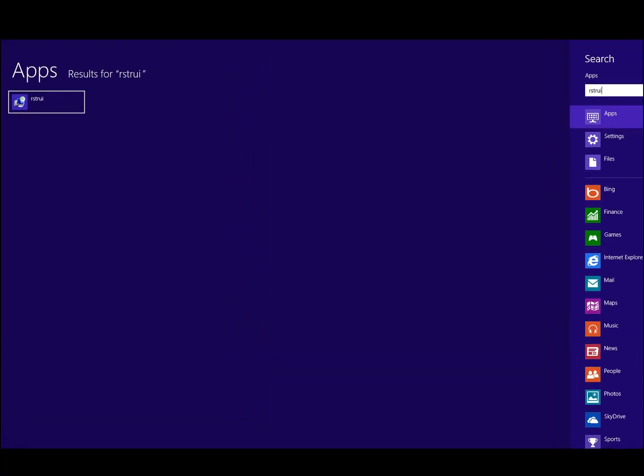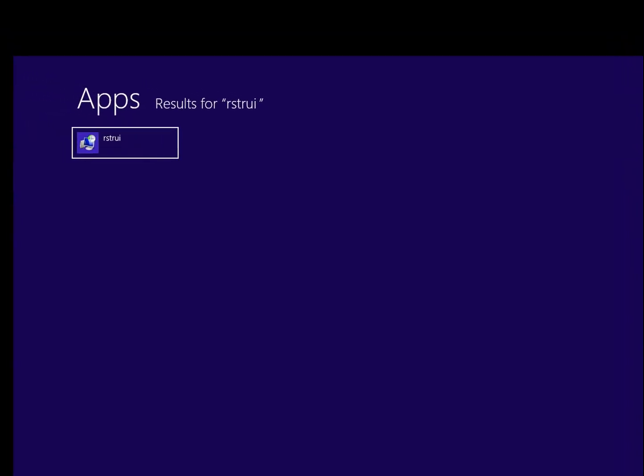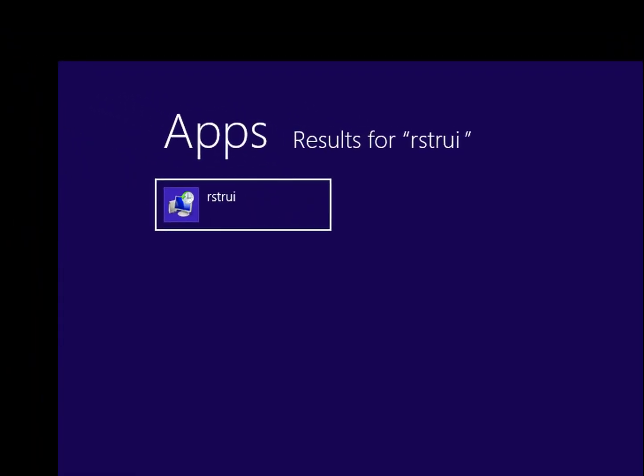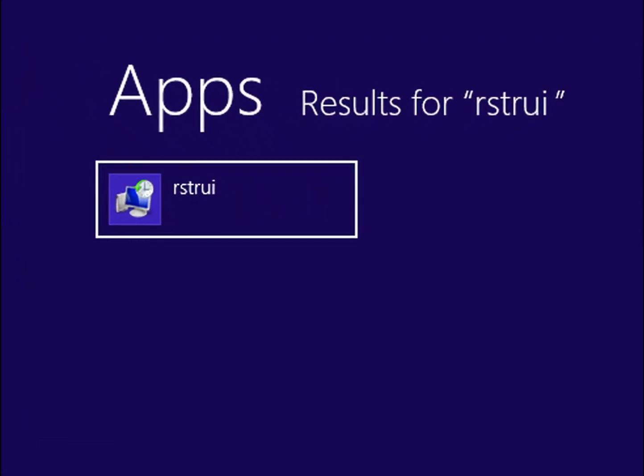then click on the actual app that it's found, it'll bring up System Restore.